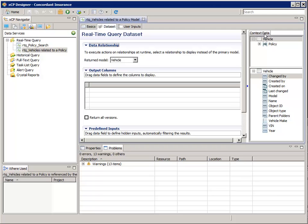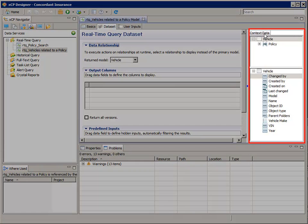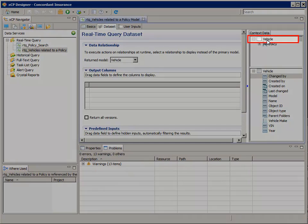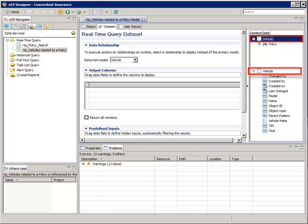When the result set widget is configured in the User Interface Configuration, we can choose to not display some of the columns specified in the Data Set Output columns. In the Context Data pane at the right, select the Vehicle object. When an object is selected in the top pane, its attributes are listed in the bottom pane.